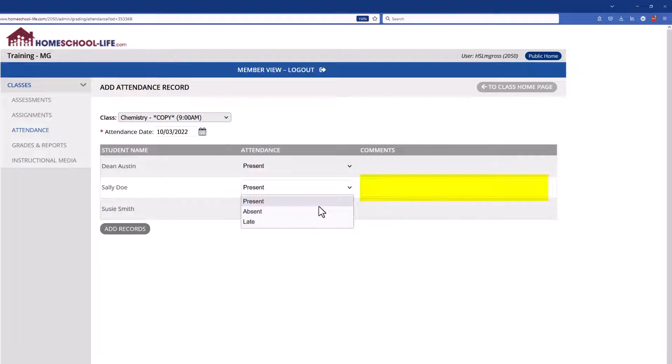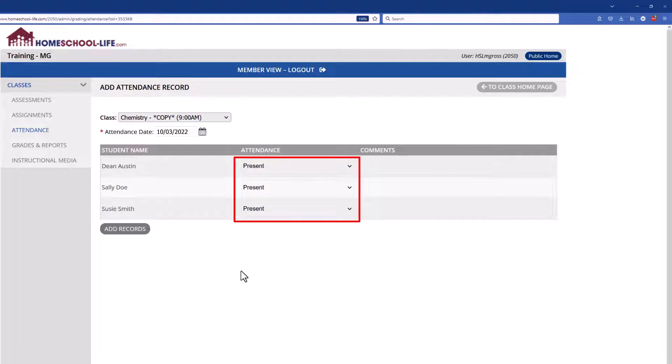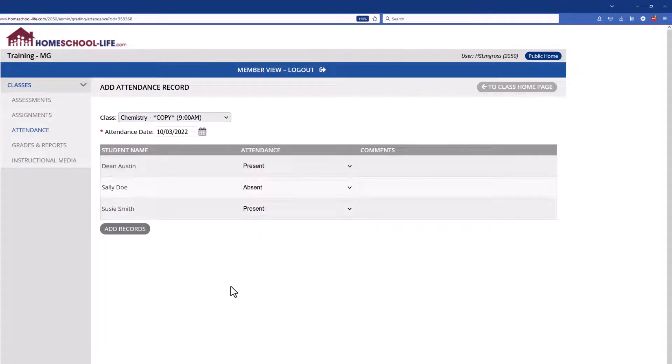But when you first come in here just to create an attendance you'll notice that all the students will be marked as present. So you would just need to go in and change them for anyone who's not there or somebody who's late. So we'll go ahead and mark her absent on that day. And then at the bottom here we'll click on add records.